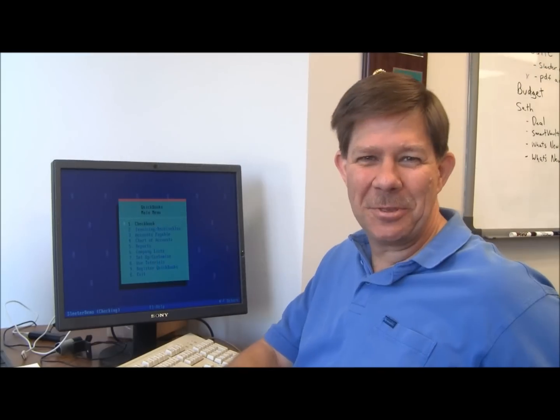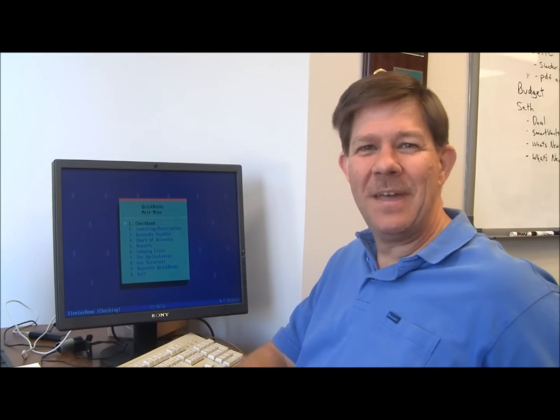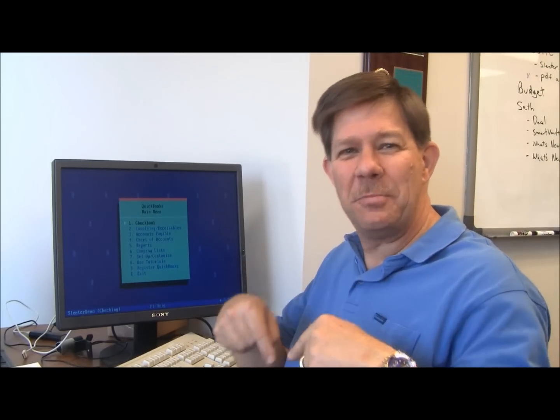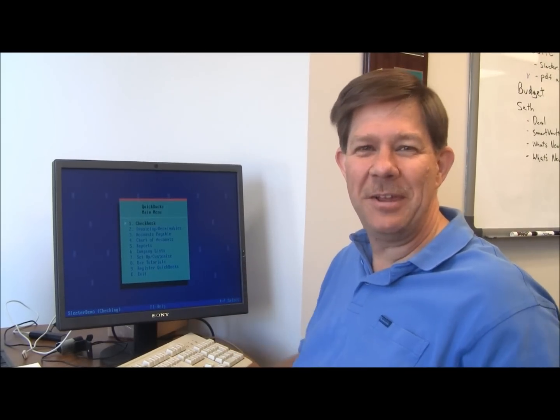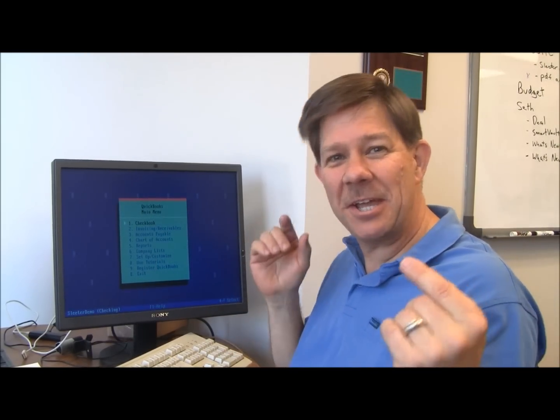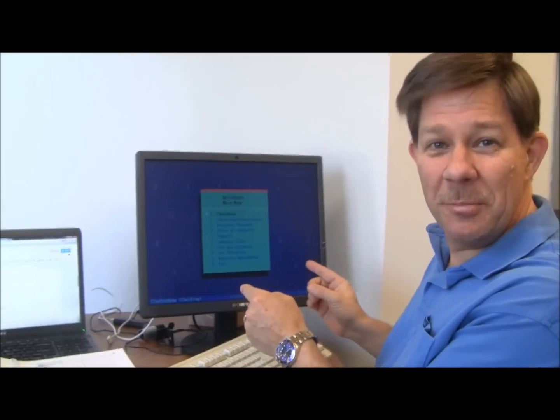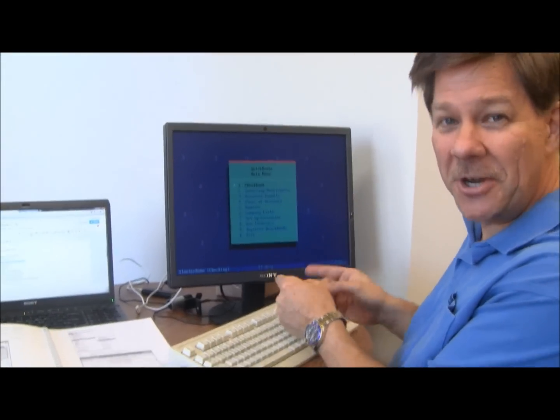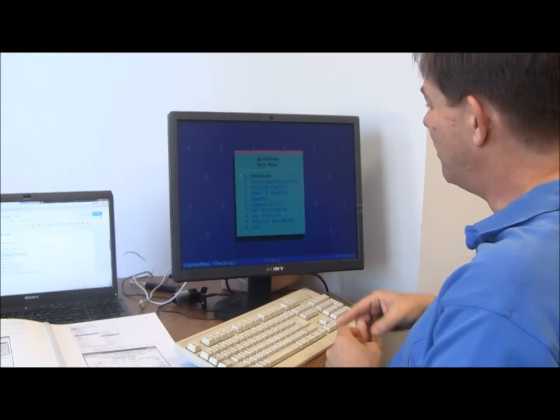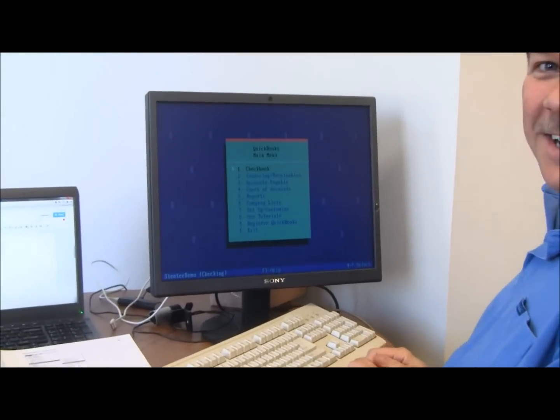Hi, I'm Doug Sleater with the Sleater Group. Hey, walk with me down memory lane for a minute. Let's take a look at QuickBooks version 1.0 for DOS from 1992.